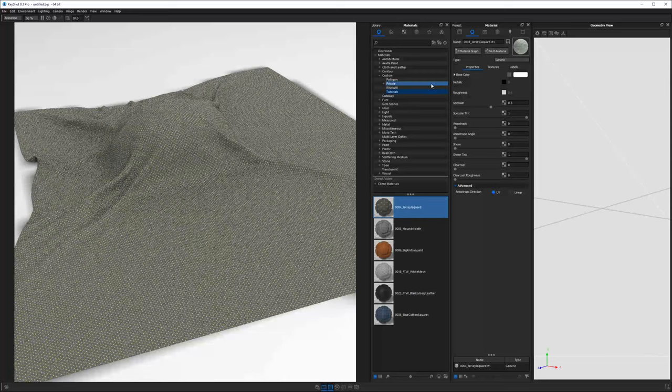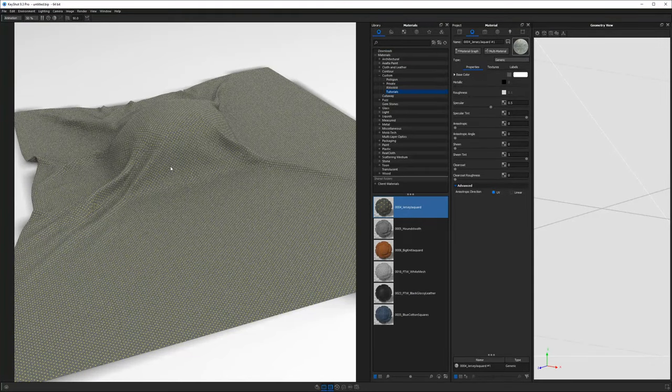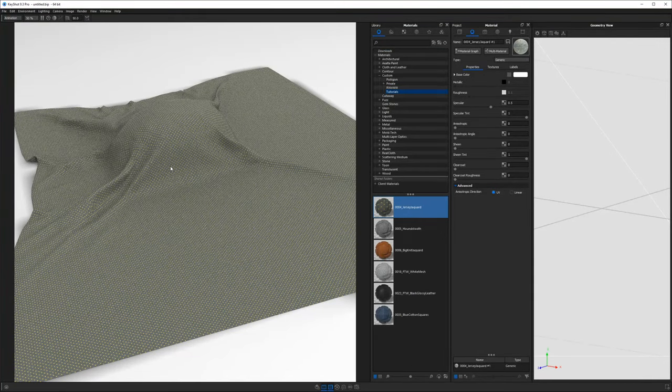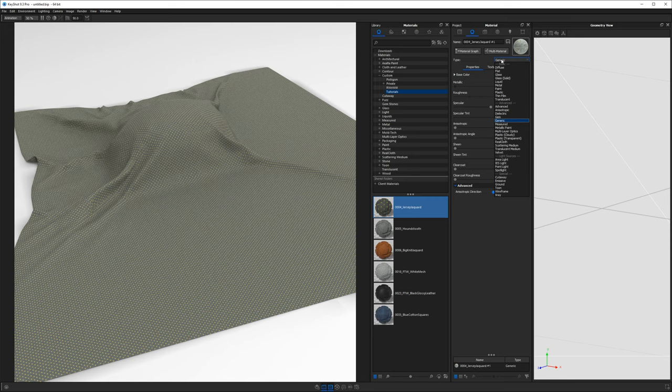So I'll double click on it. And when you do double click to edit this material, what you'll do is you'll see that it is based off the generic material type shader. This is also fairly new to Keyshot and I haven't done many tutorials, probably not any on it yet.